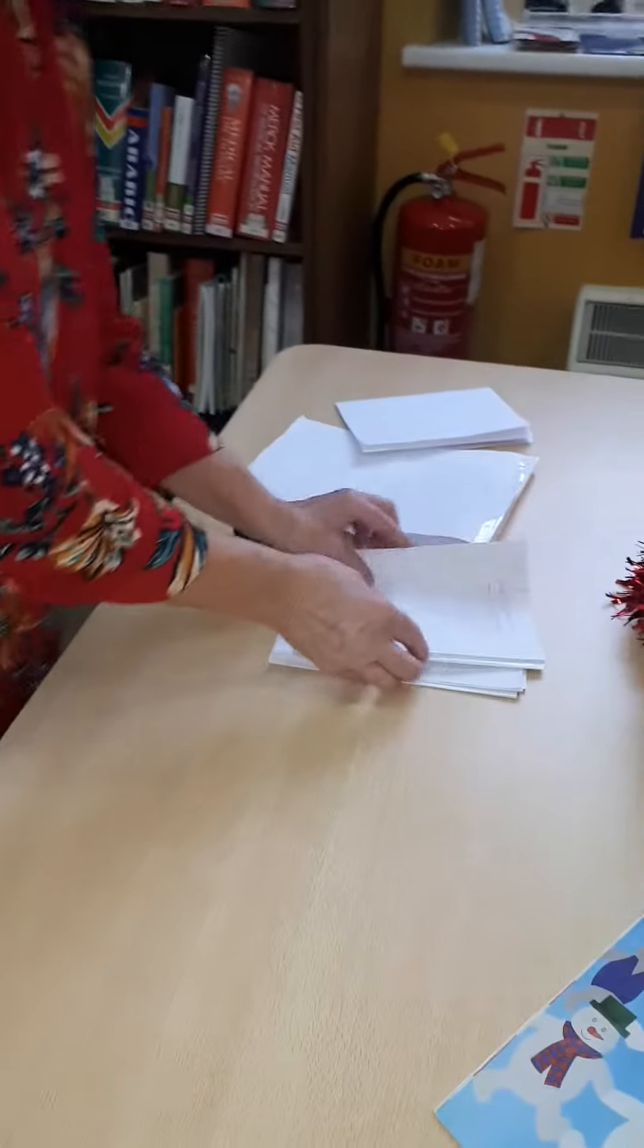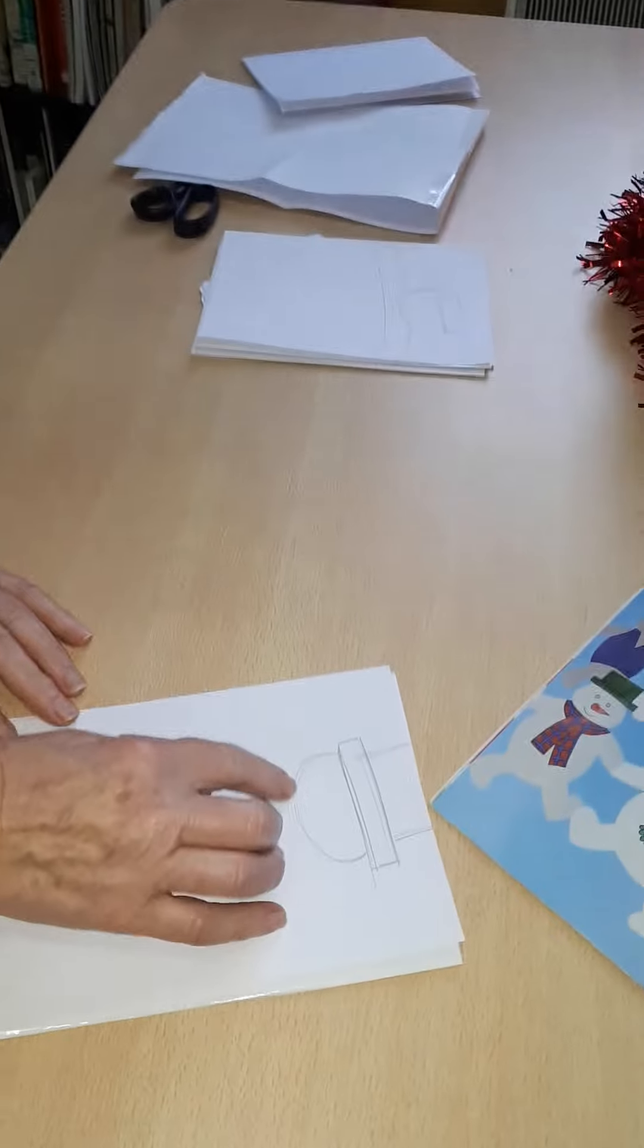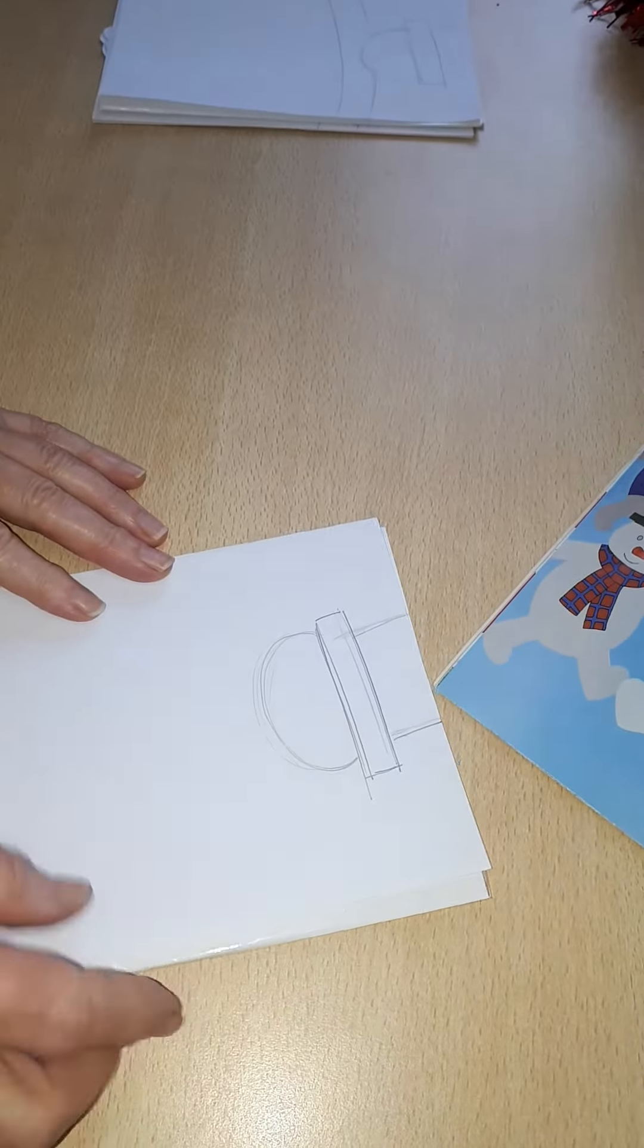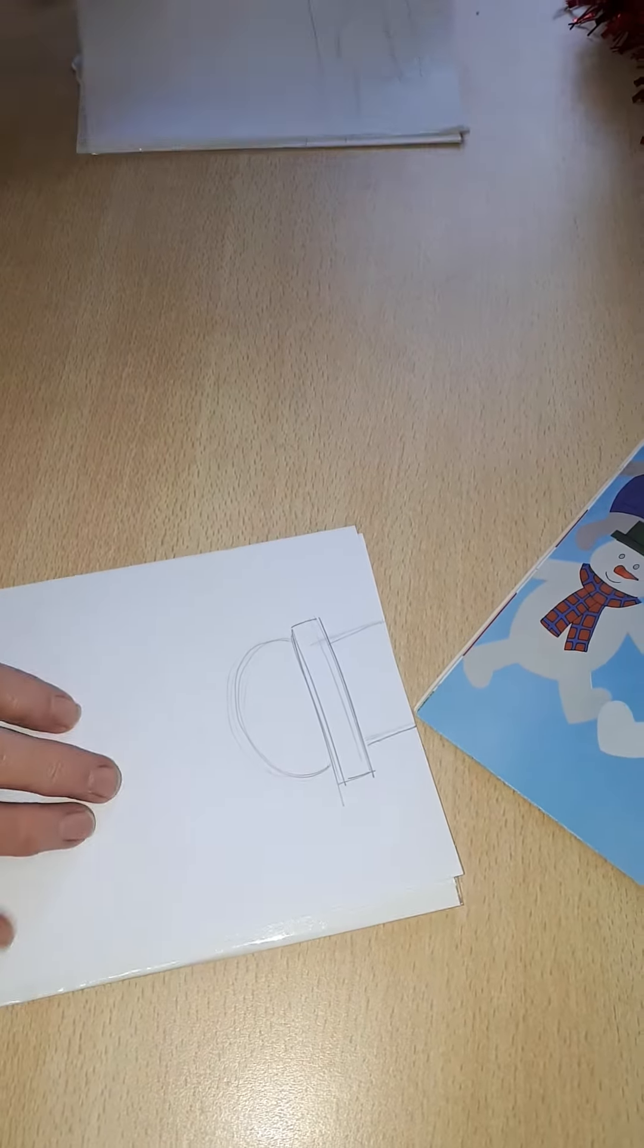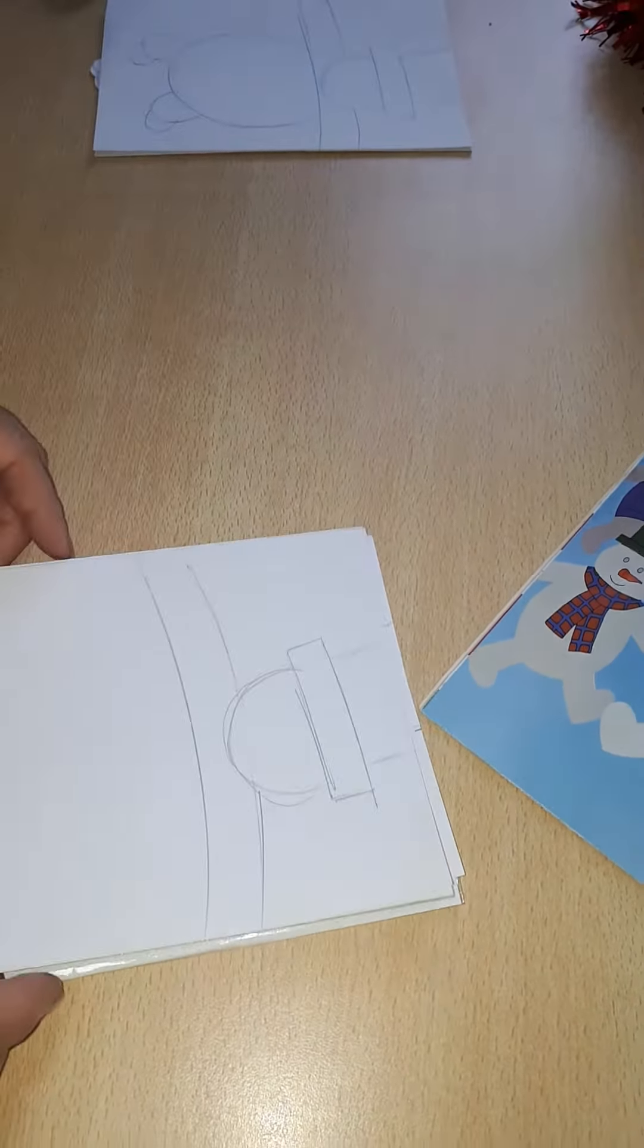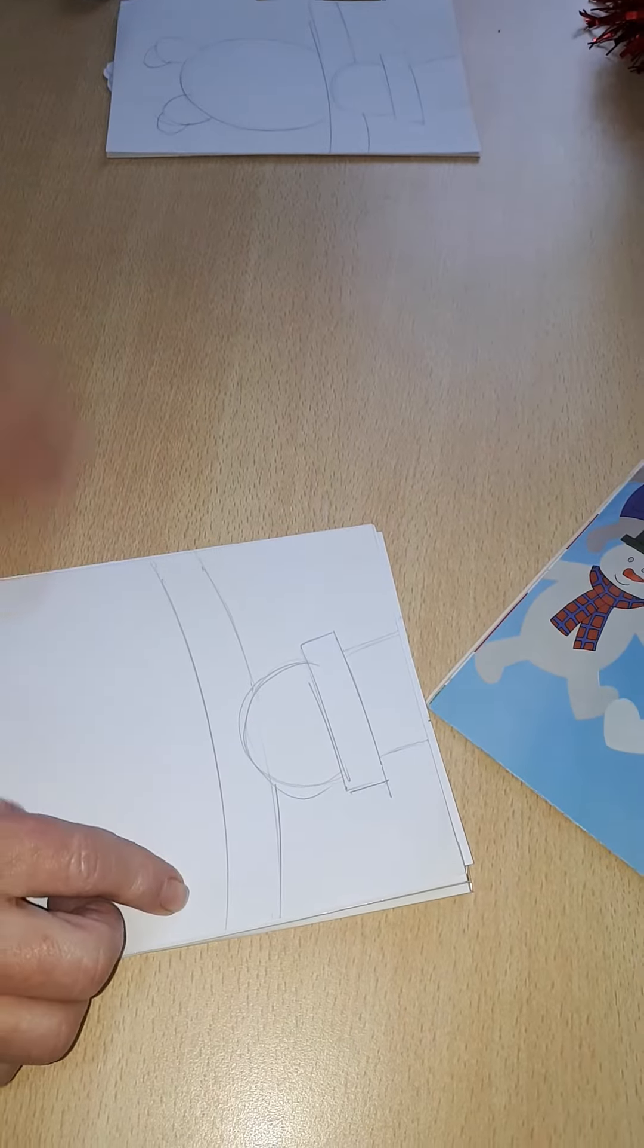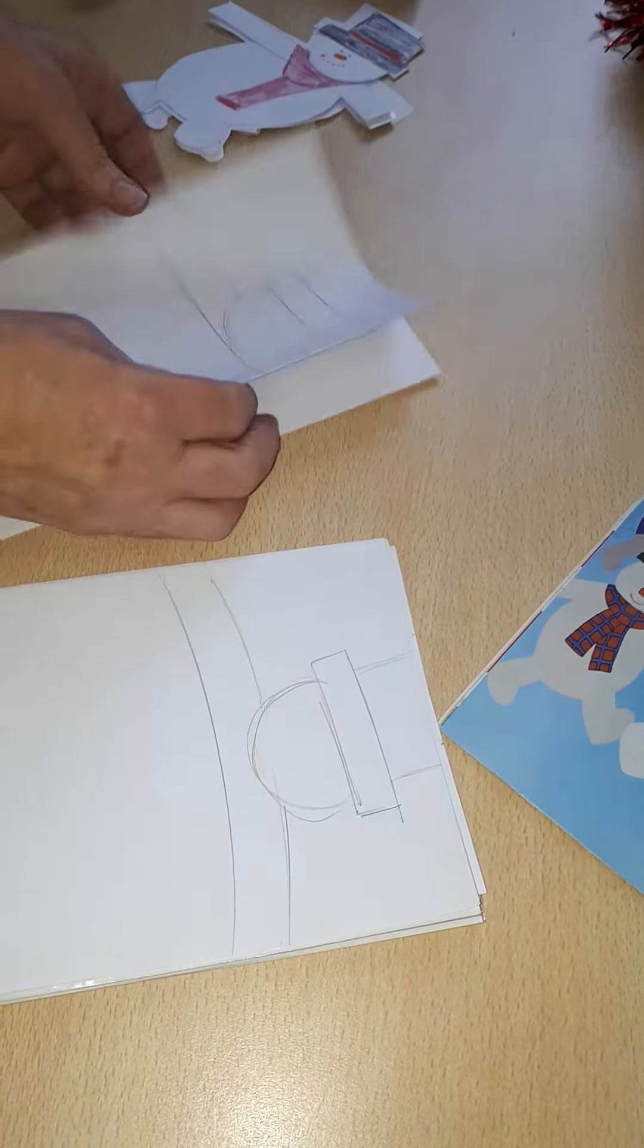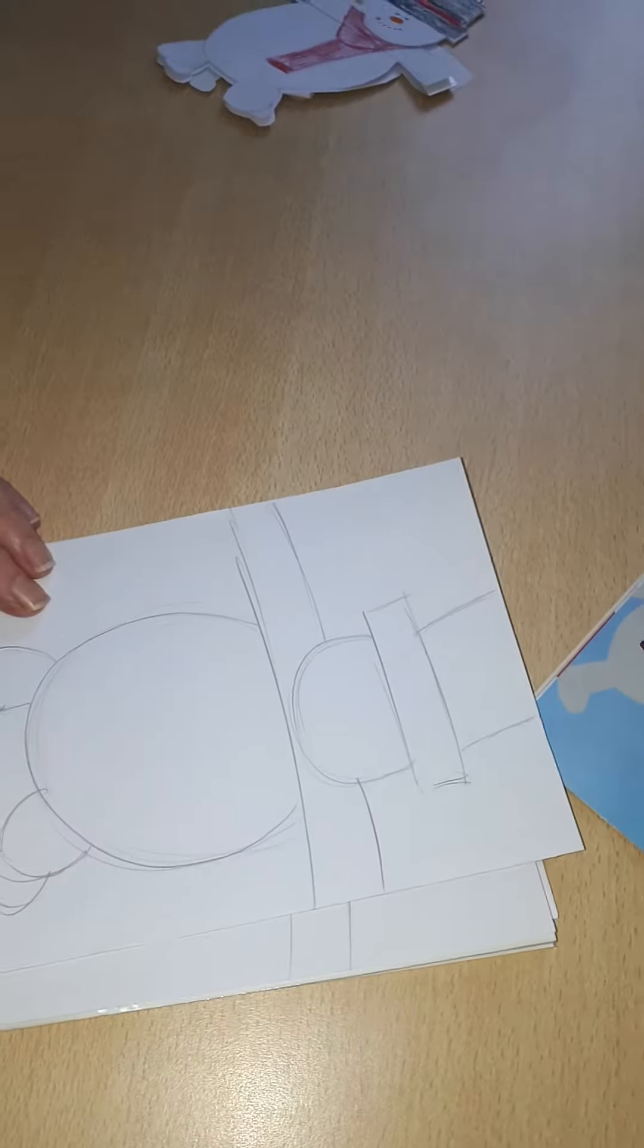Next we're going to draw the head, then the hat. Okay, and then you do his arms, and then you draw his body and his feet.